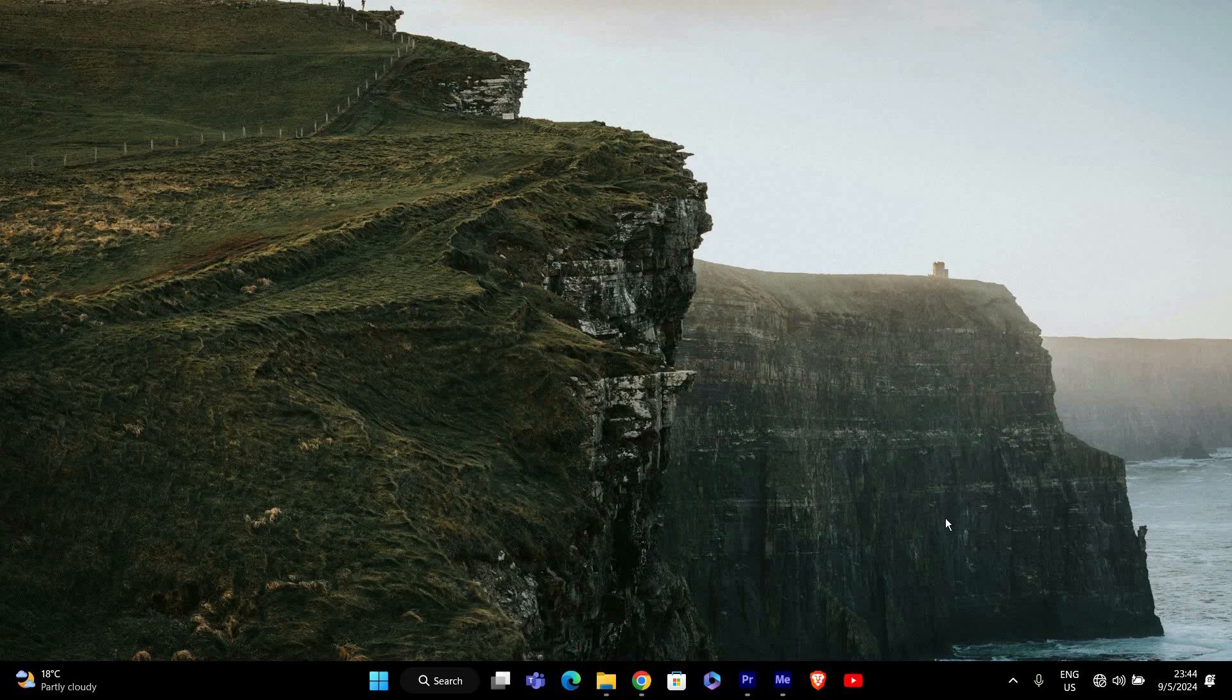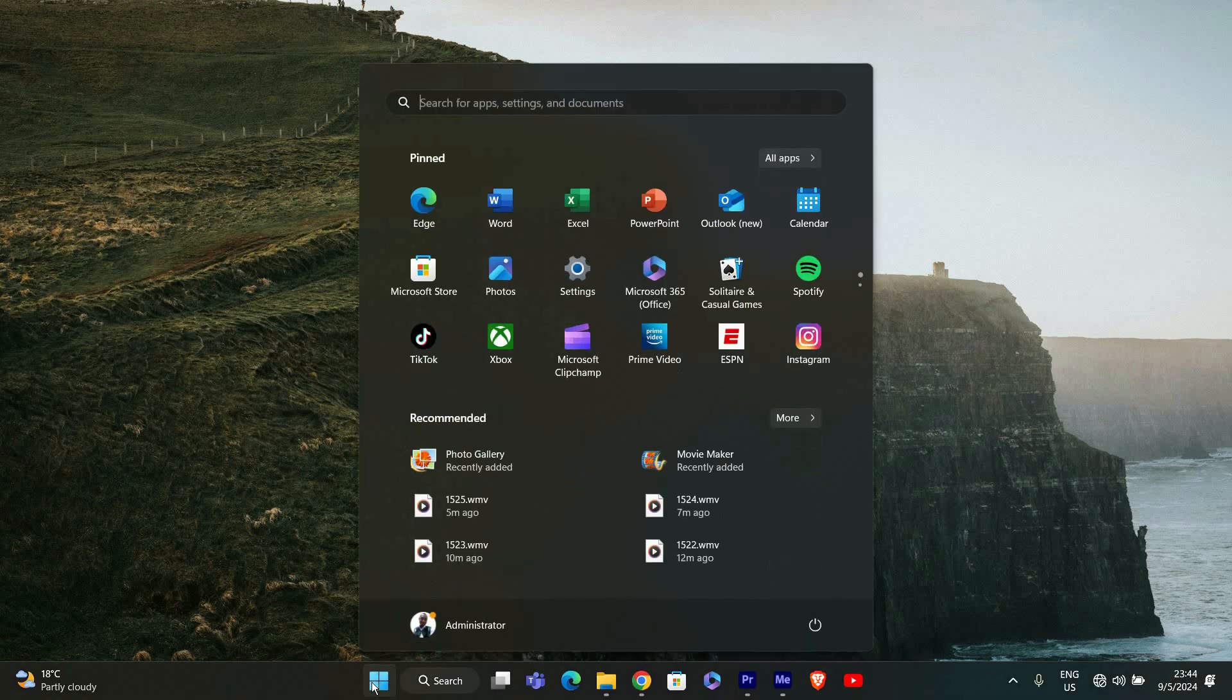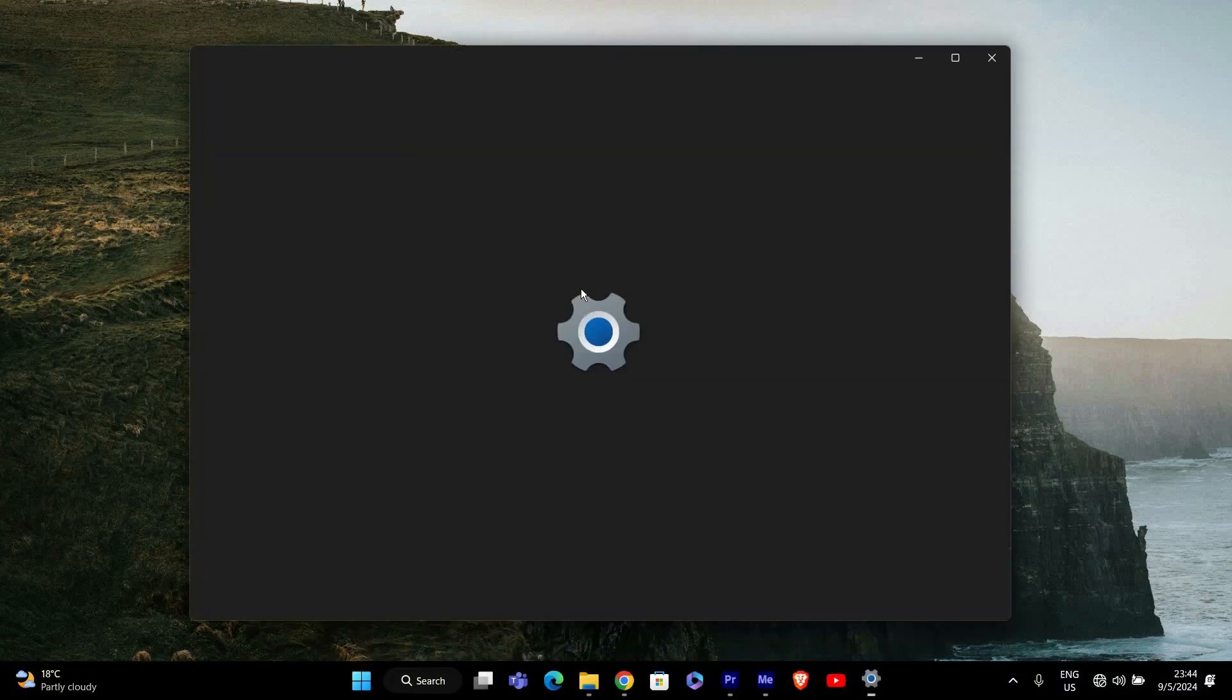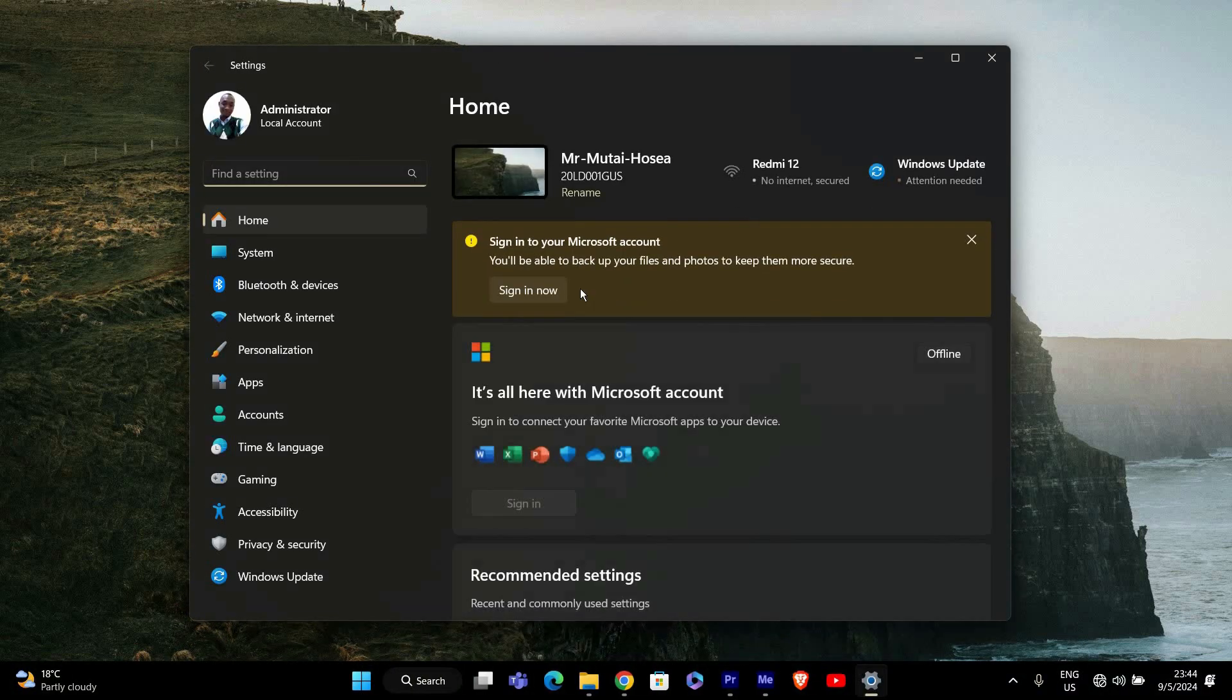First, we need to open the Settings app. Click on the Start menu at the bottom left corner of your screen and then select Settings. Alternatively, you can press Windows plus I on your keyboard to open Settings directly.